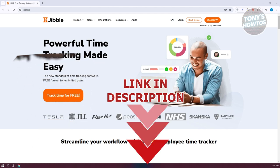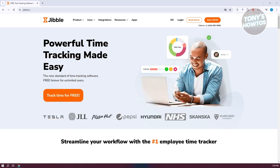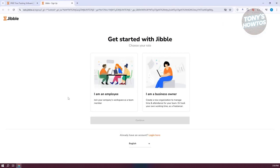In order for us to start using the Jibble Time Tracker, we need to set up a few things, including setting up our account. The first thing you want to do is go to the official website, which is jibble.io. From there, we need to click on the Track Time for Free button, and then we need to create our account.